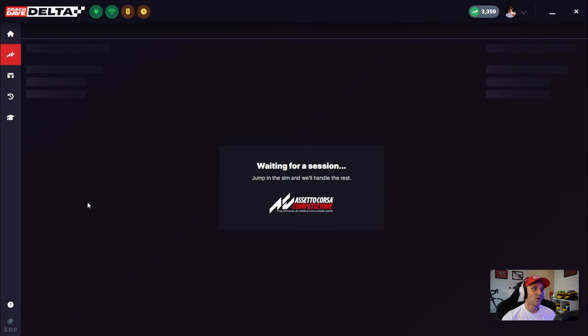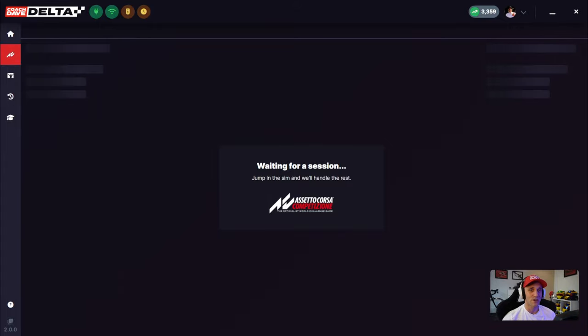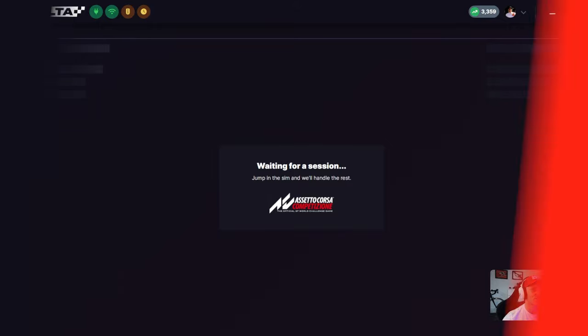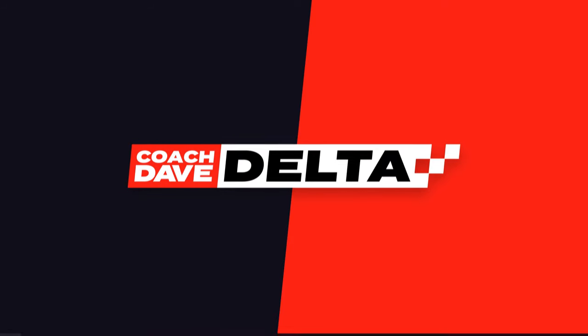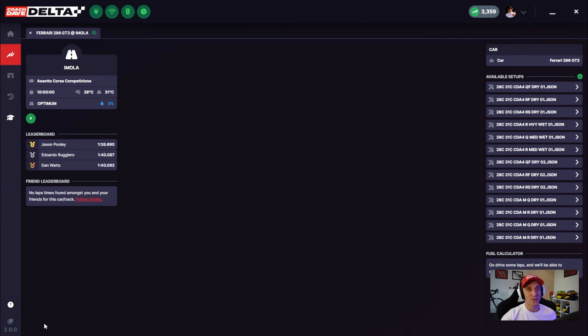So now what we have here is Delta is waiting for a session from ACC. I'm just going to jump into ACC quick and start up a session with the car track combination that I just mentioned. Now you'll see that we've entered a session with Imola in the 296, and I want to run you through the interface before we actually start to do any laps.